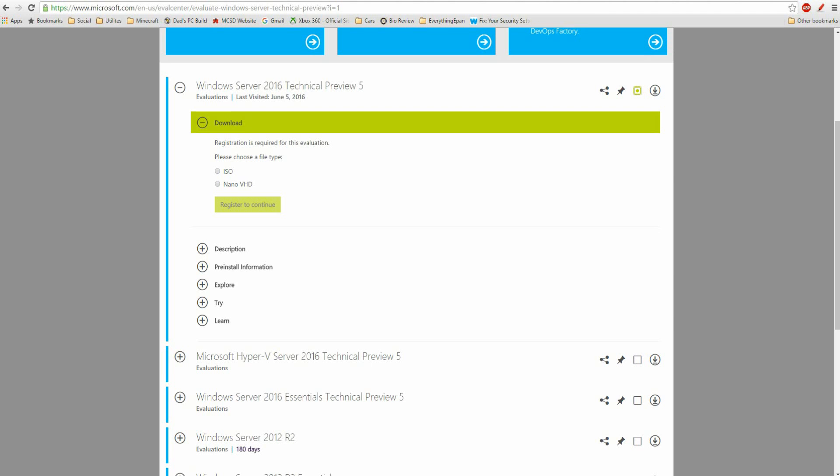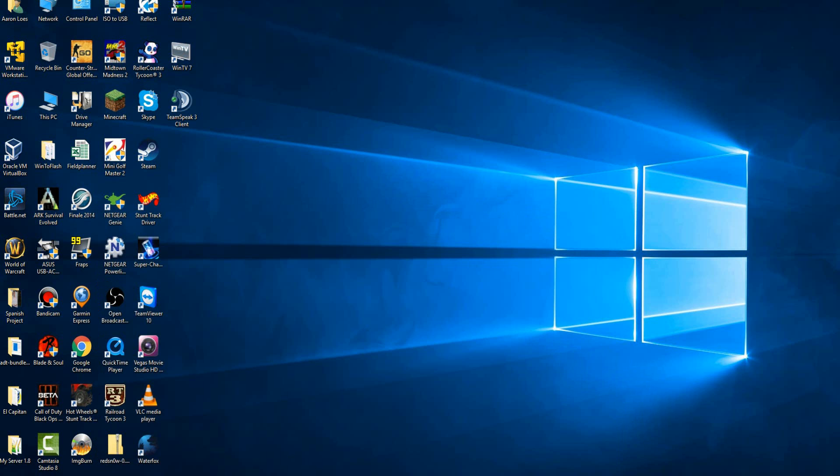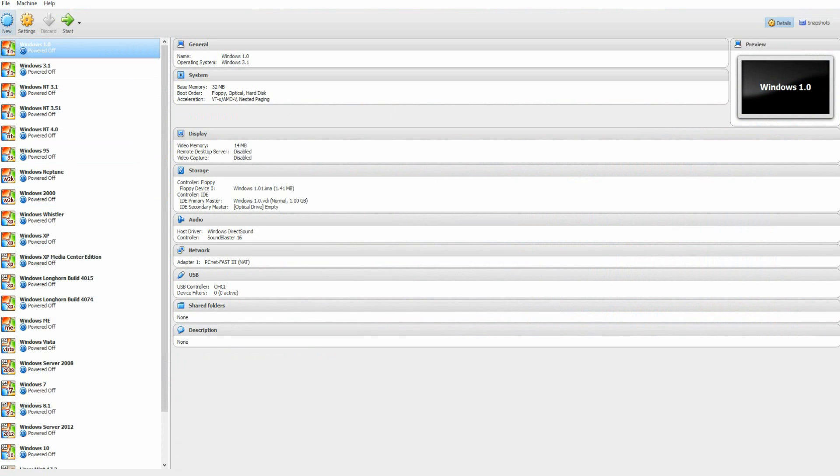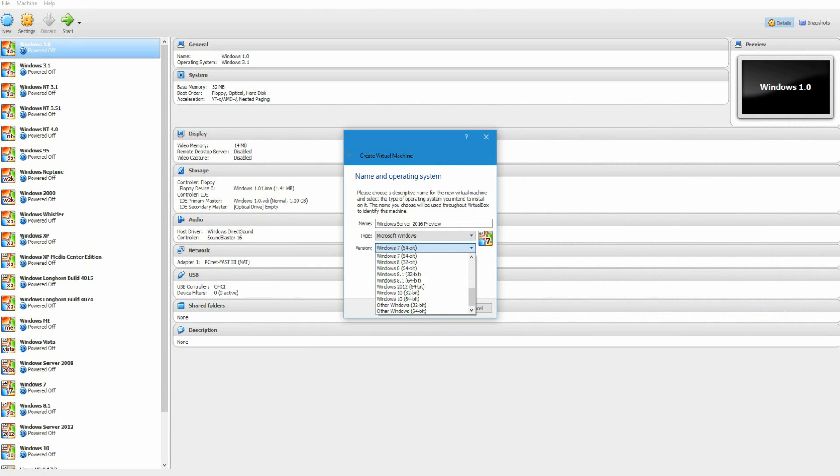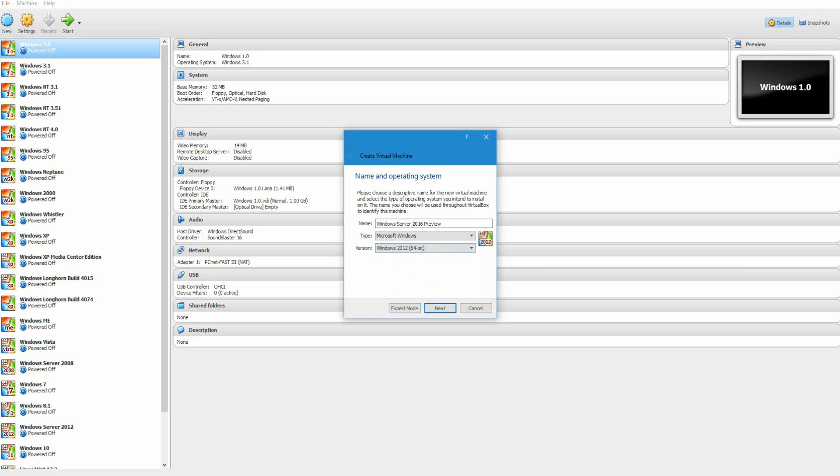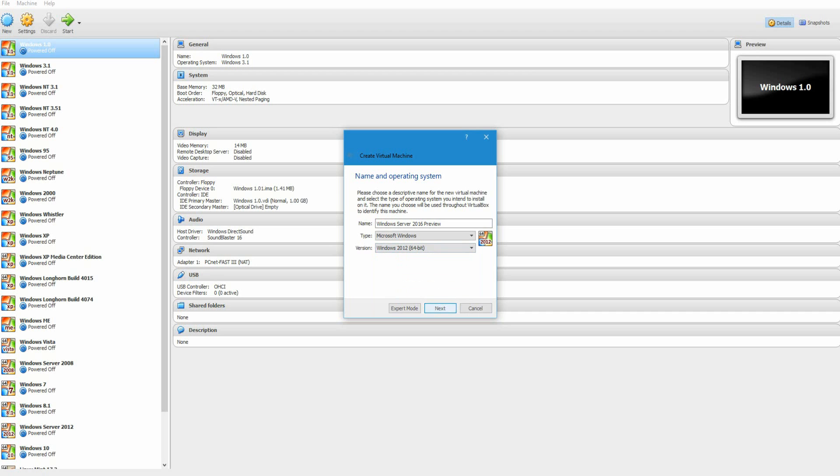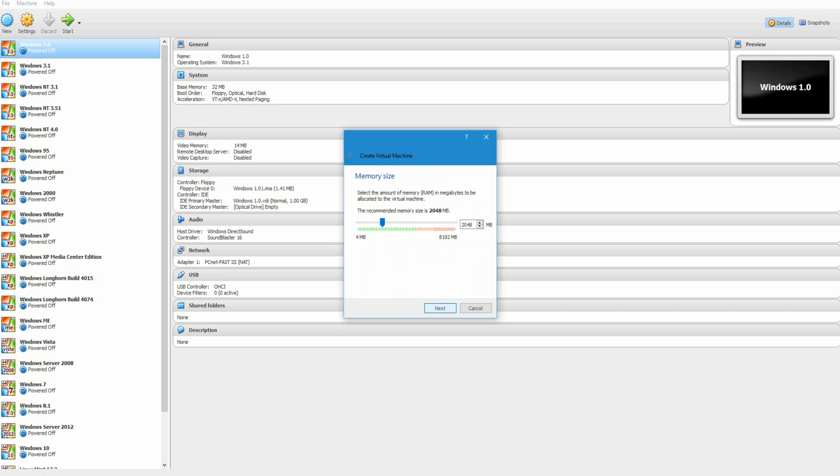Now what you'll need to do after downloading the ISO is you're going to want to go ahead and hit New on the top left. I'm going to do Windows Server 2016 Preview. And then what you're going to want to do is you can do either Windows 2012 or Windows 10. I'm just going to do Windows 2012 since that's more of a server version. Hit Next.